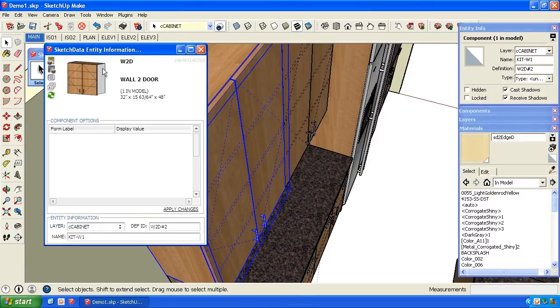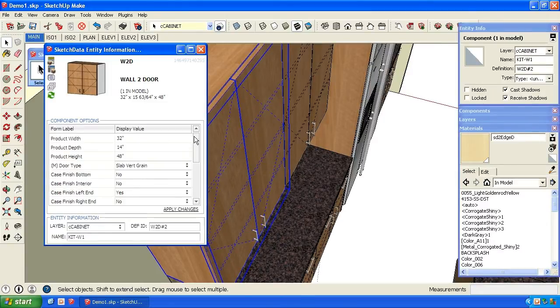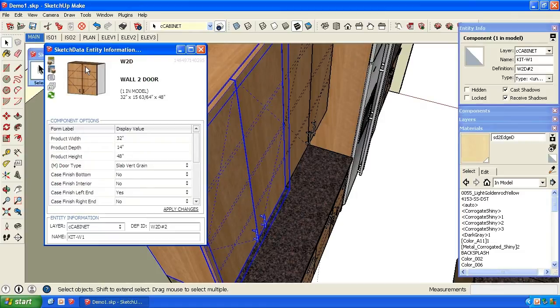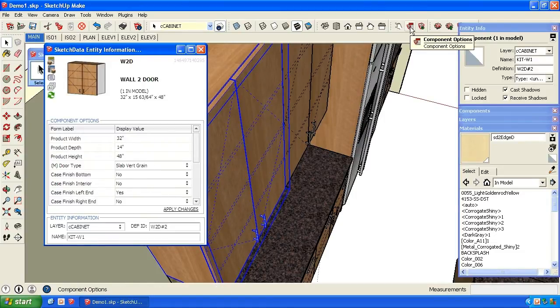You can use either option - either the Sketch Data options window, which is what you have here, or up here in the toolbar, there's the component options that are built into SketchUp.